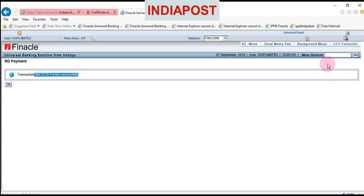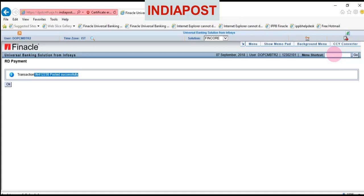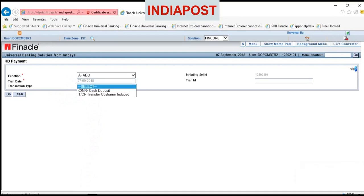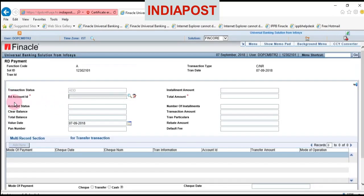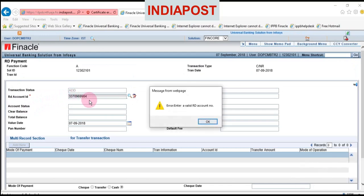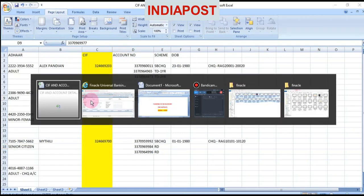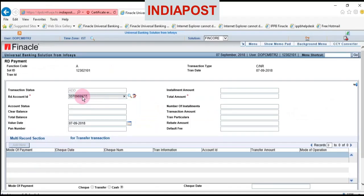Log on as operator in Finacle and enter CRDP in the menu shortcut field and click go. Now choose Add from the function tab, then choose Cash Deposit from transaction type and click go. Enter the account number in the account ID field.